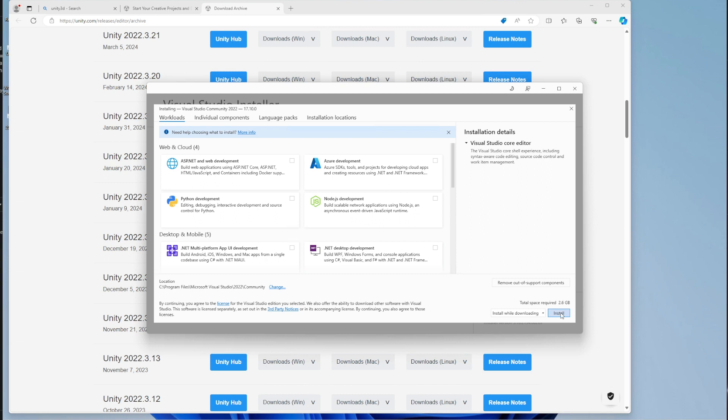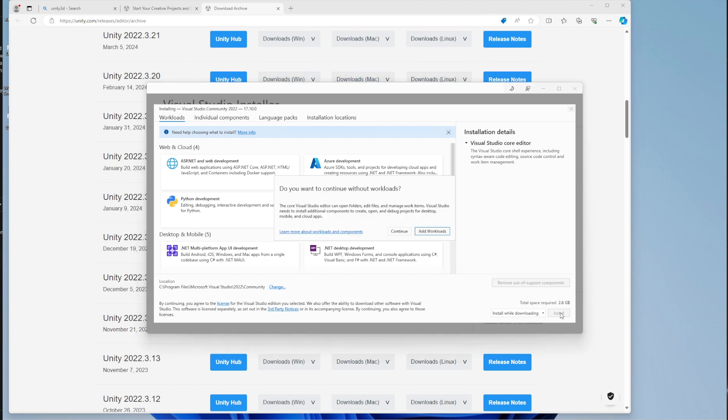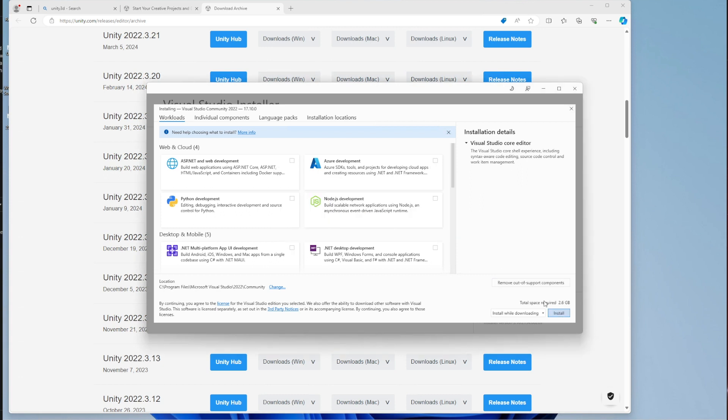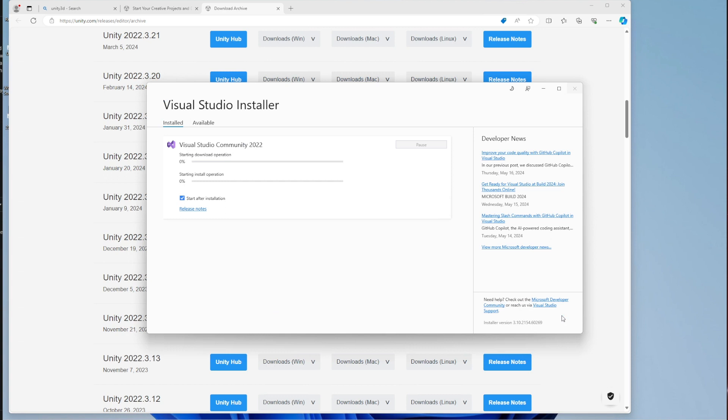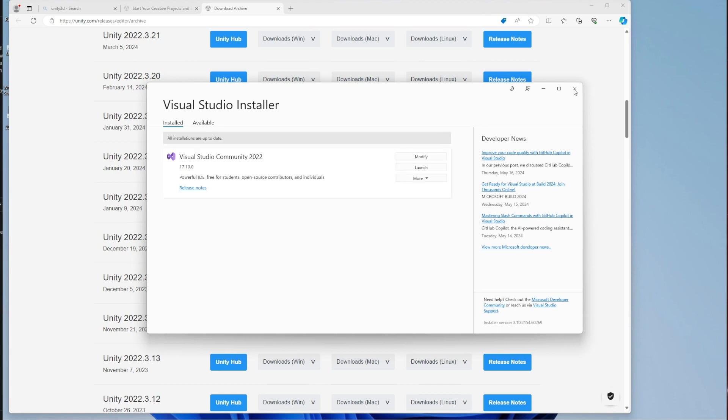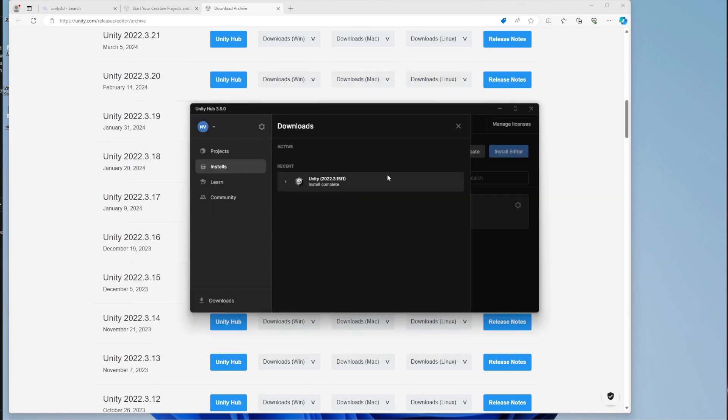Now just choose install and plow through all these. Make sure that you tick off that start after installation checkbox because we don't want this to start after installation. Okay, it's all done. Just close it, and you can see now Unity 2022.3.15f1 is installed, which is amazing. So what should we do next? Well, we can create a project, which comes in the next video.